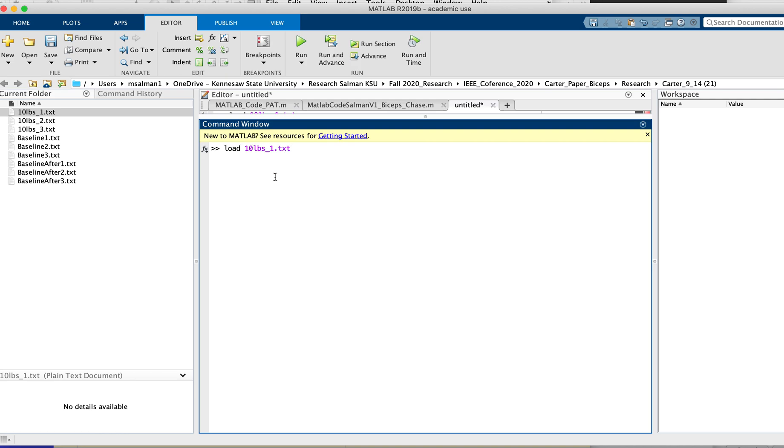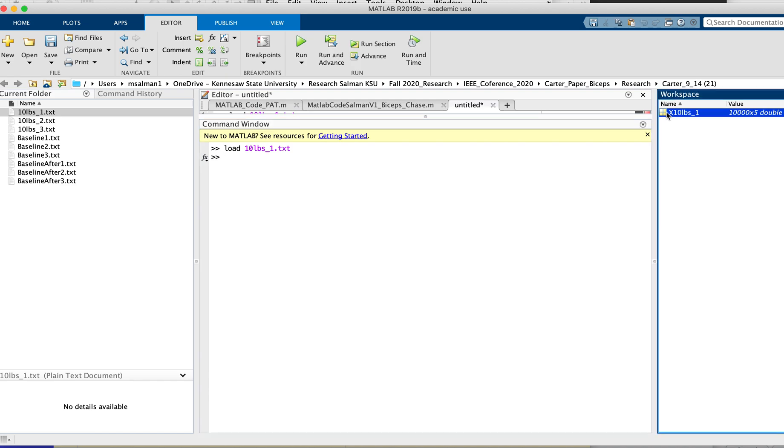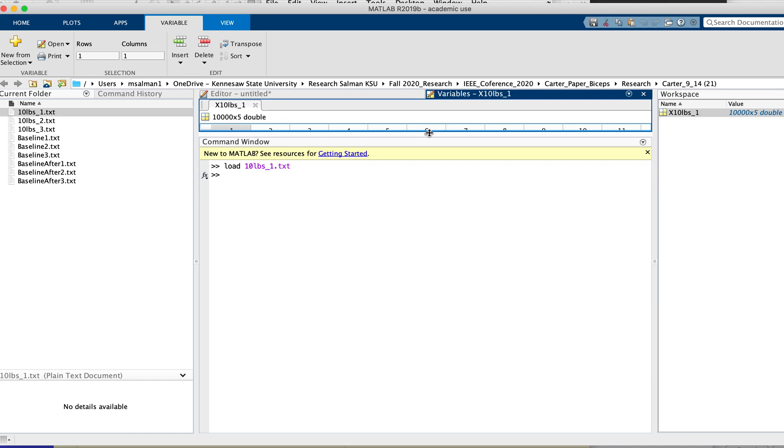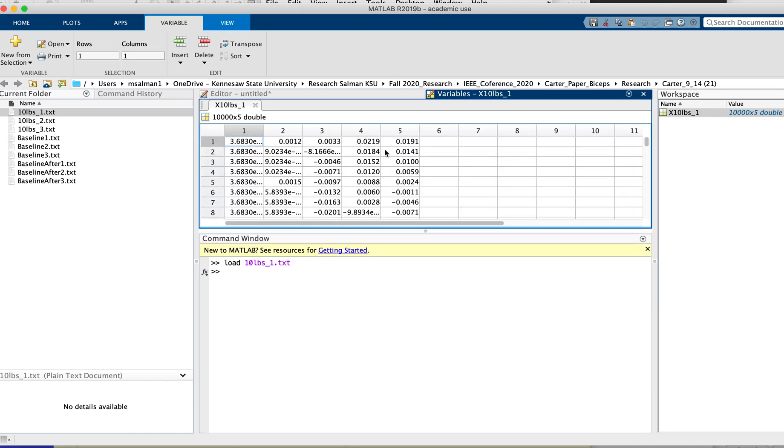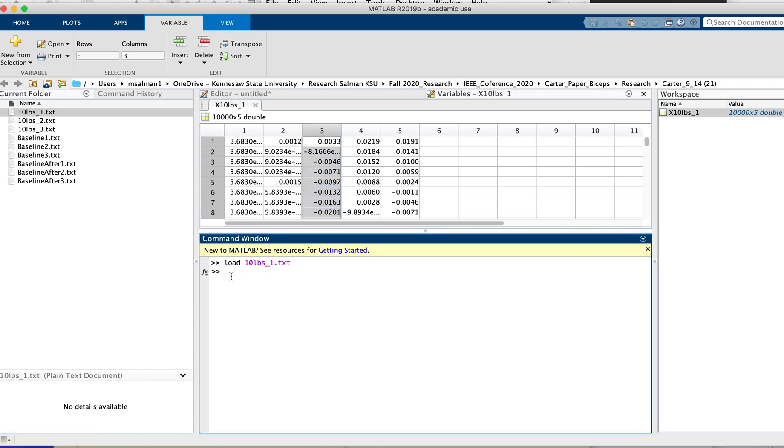In the workspace you will see this file has - let me turn this on - this has about five data columns. Suppose if I want to select column number three and assign a new variable 's', then you will select column number three like this.